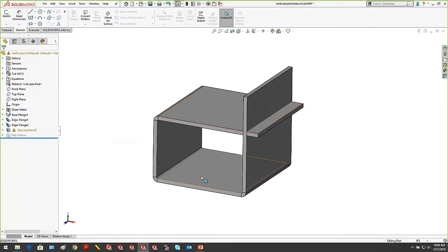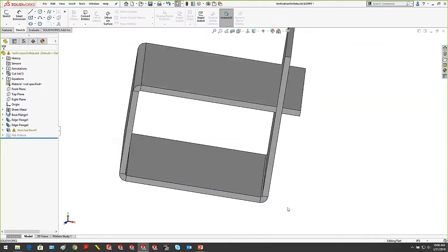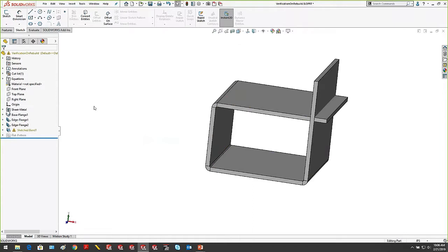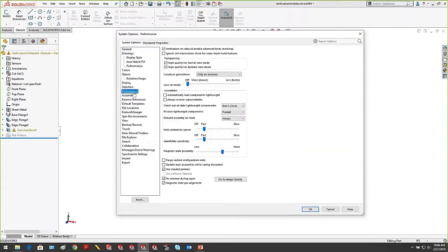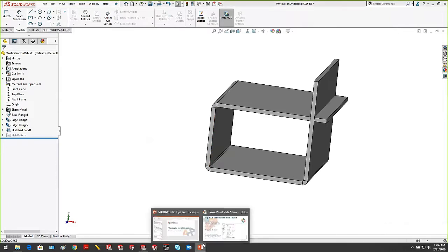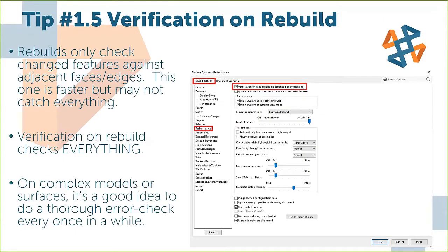The standard check only checks adjacent bends — it says this bend is fine, the bend on top is fine, but it's not checking anything outside adjacent faces or edges. With advanced error checking on, it will catch any errors. On the flip side, you can't just turn that off and say there are no errors. What I recommend is, when working on complex models or surfaces, turn this on every once in a while to do a thorough error check, then turn it back off to save performance.